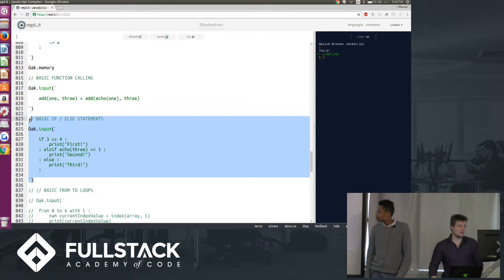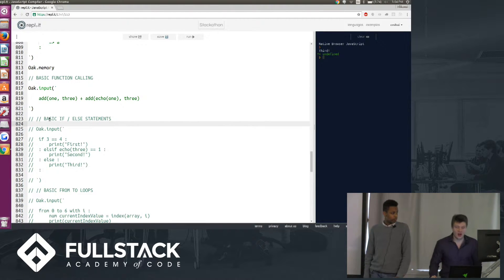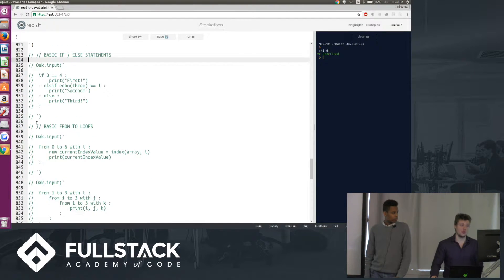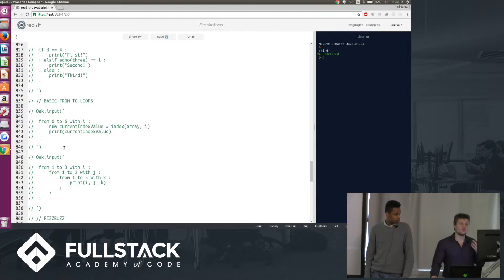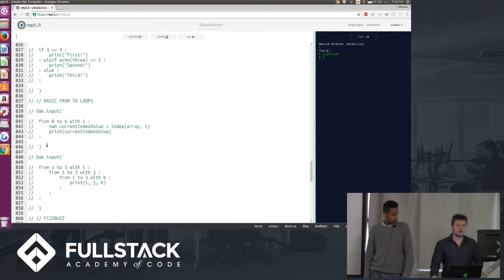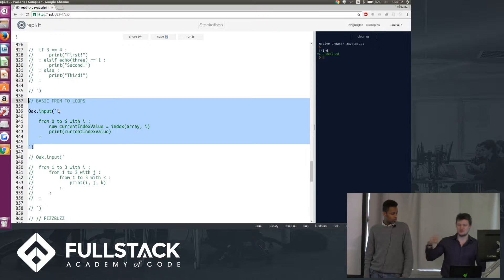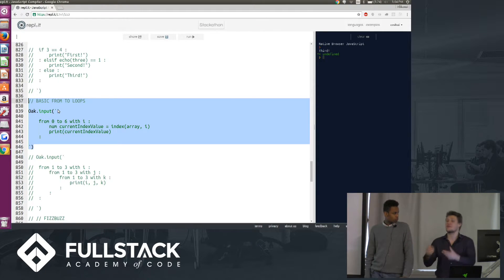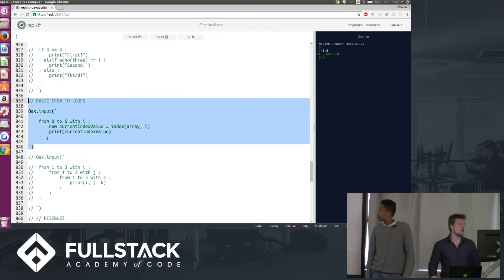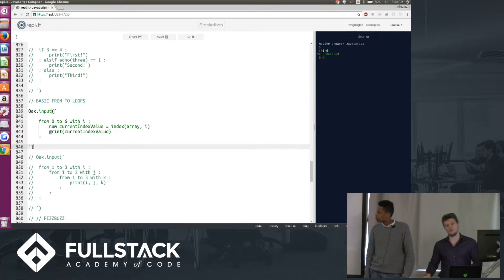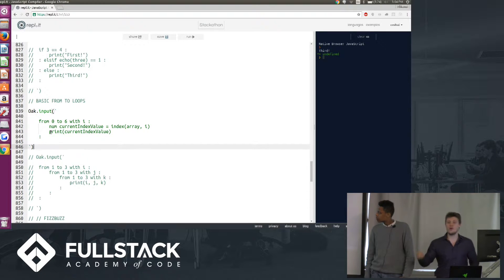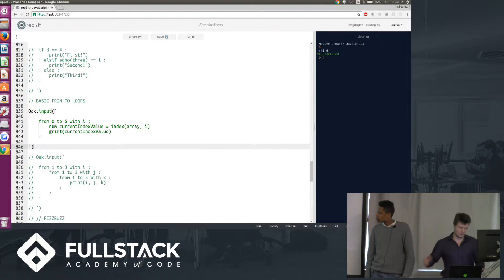Now let's take a look at from loops, or as you know them in JavaScript, for loops. Hussein mentioned that we really wanted our language to be readable and to be very intuitive. So we thought instead of having for loops that have three semicolons inside, where you declare a variable inside, we were going to come up with from to with loops. From a starting number to an ending number inclusive with a variable that you're iterating over through the loop.